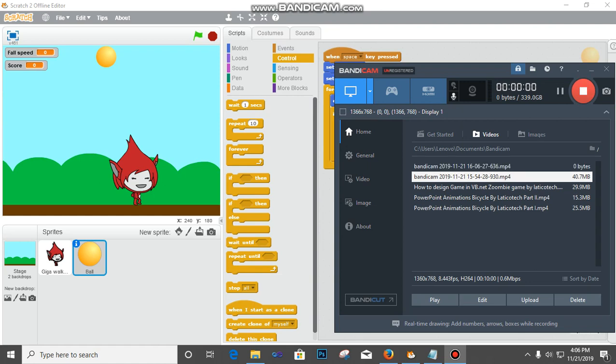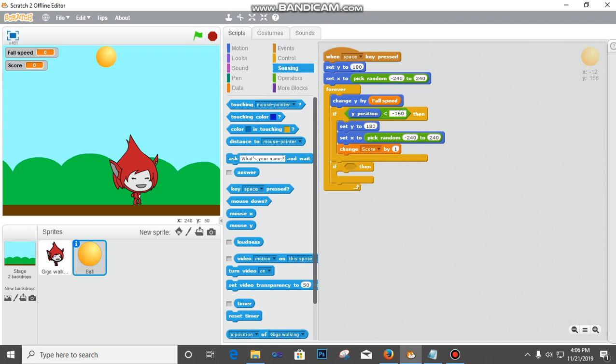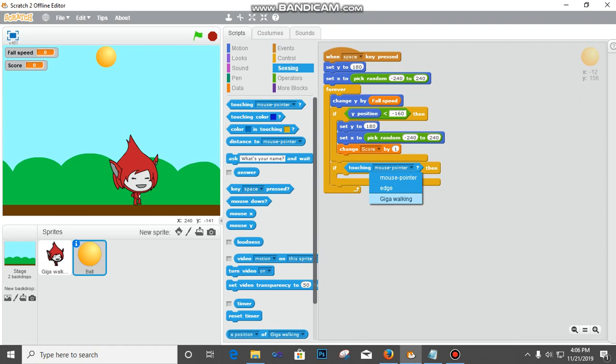Now if we put it this way, the next thing is that we are going to take an if statement and put it underneath this one. Then I'm going to pick something like a sensing, touching. Fix it here. If touching, that's when you touch it, what will happen? If I touch gigawalking, that is this one, what will happen if this ball touches this?